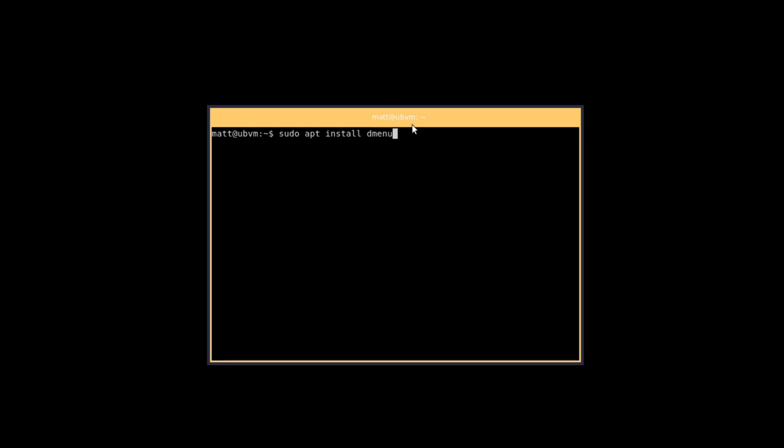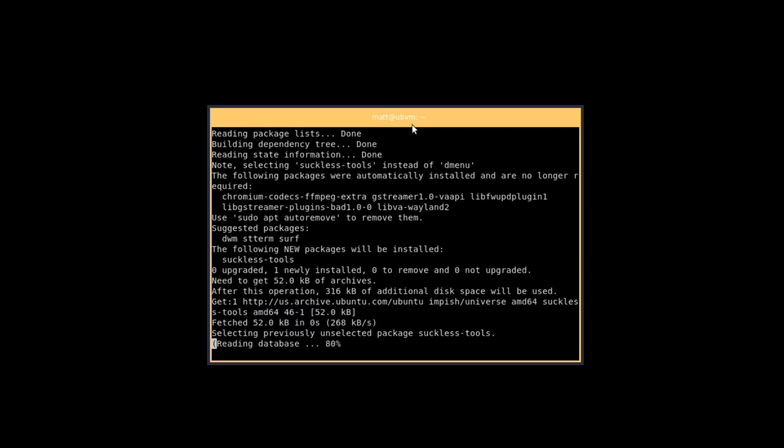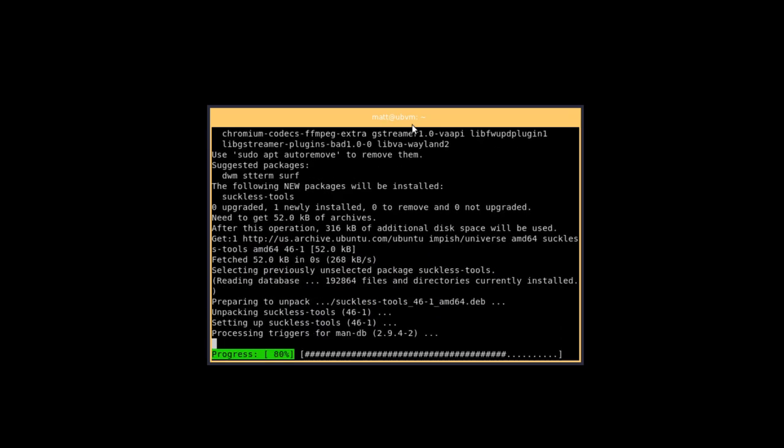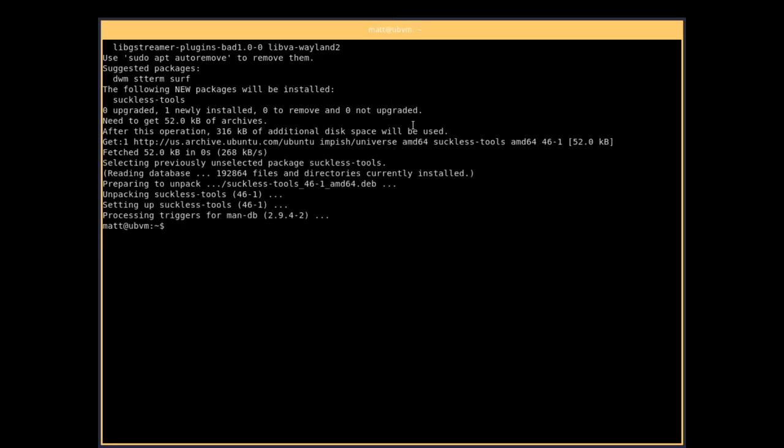Seriously, spelling is for other people apparently. So once dmenu is installed, we can use dmenu to launch programs and so on and so forth. But first super M will take us full screen and then I can get the proper resolution here.